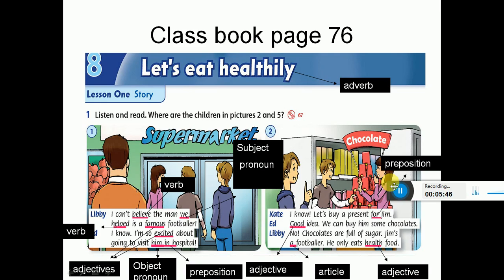Picture number one. Libby: I can't believe the man we helped is a famous footballer! I know, I'm so excited about going to visit him in hospital. Note: 'believe' and 'helped' are verbs. 'We' is a subject pronoun - ضمير فاعل. 'Famous' means مشهور - it's an adjective. 'Excited' means متحمس - adjective. 'Going to visit him' - 'him' here is an object pronoun - ضمير مفعول به. 'In' here is a preposition - حرف جر.